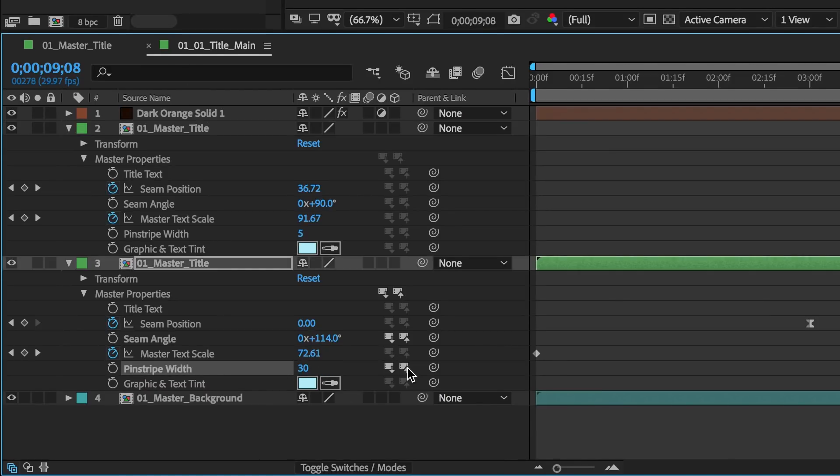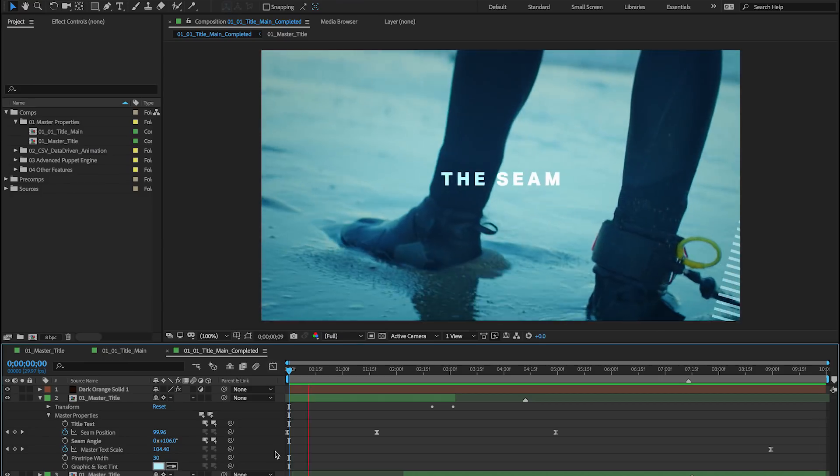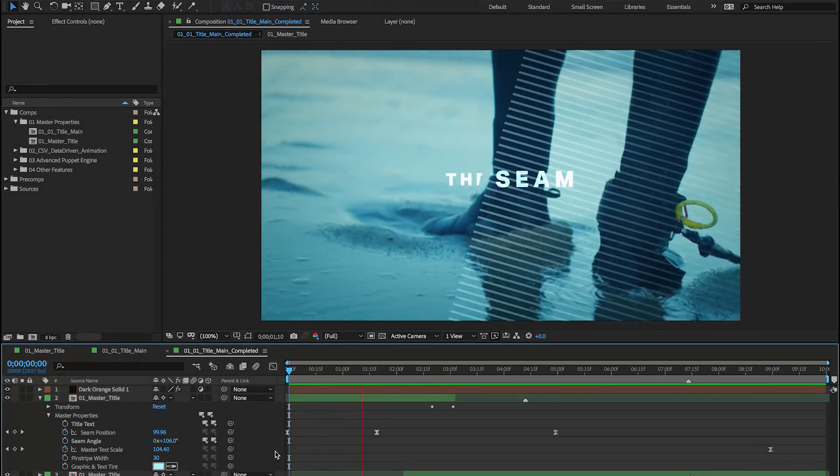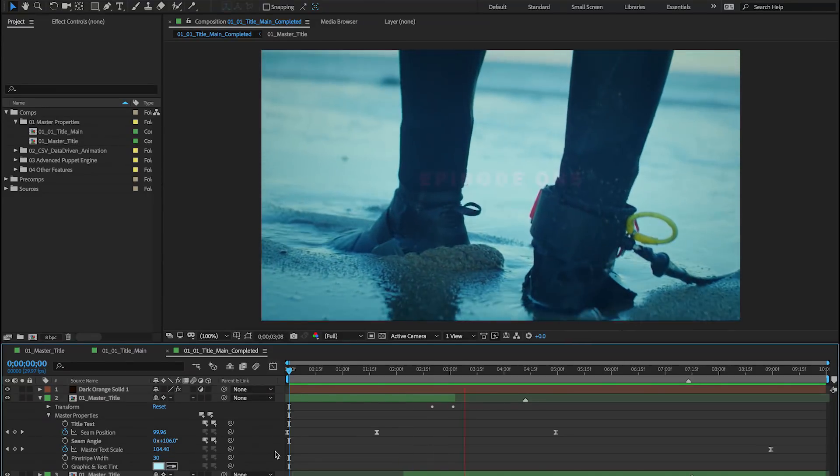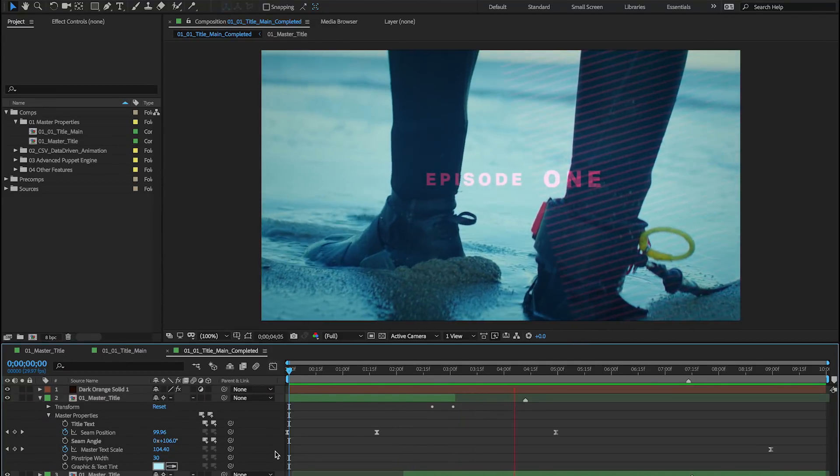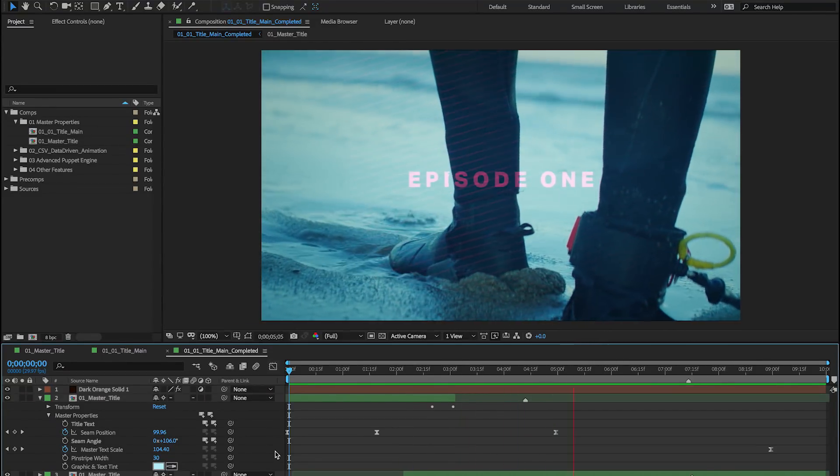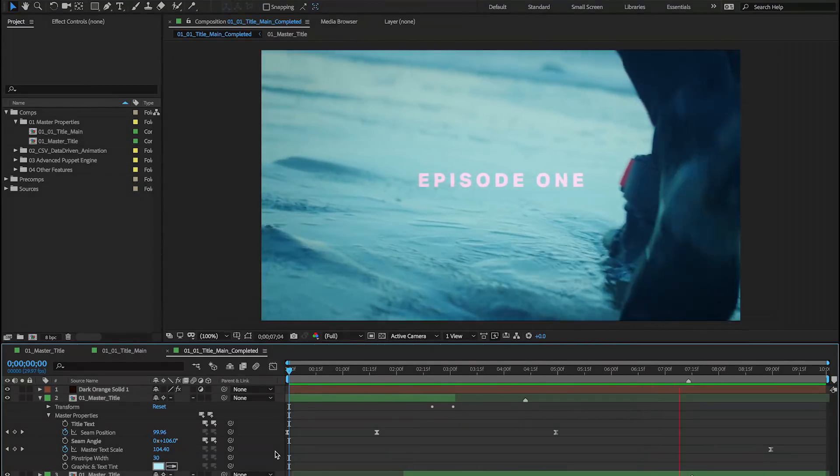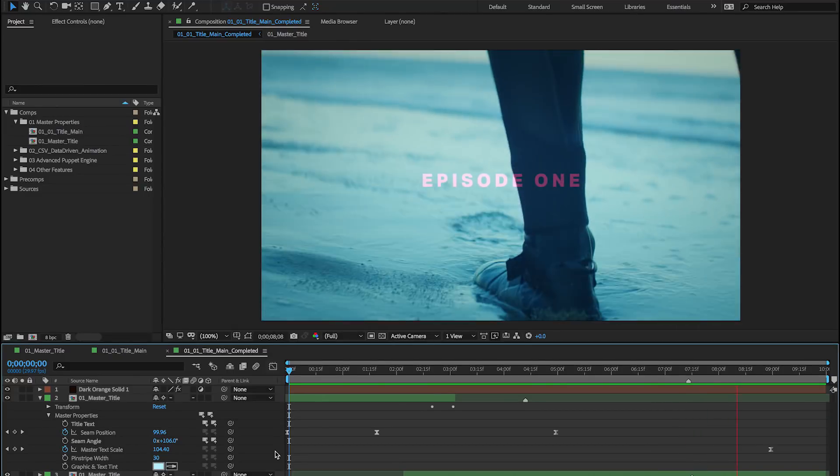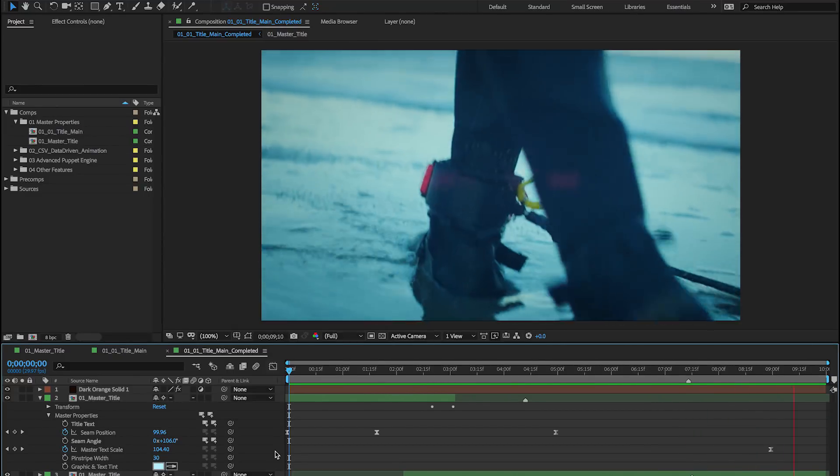Push changes you like back to the master composition to see them everywhere, or pull selected changes from the master to reset and keep things in sync. Master properties make building and navigating complex projects simple in the latest version of After Effects CC.